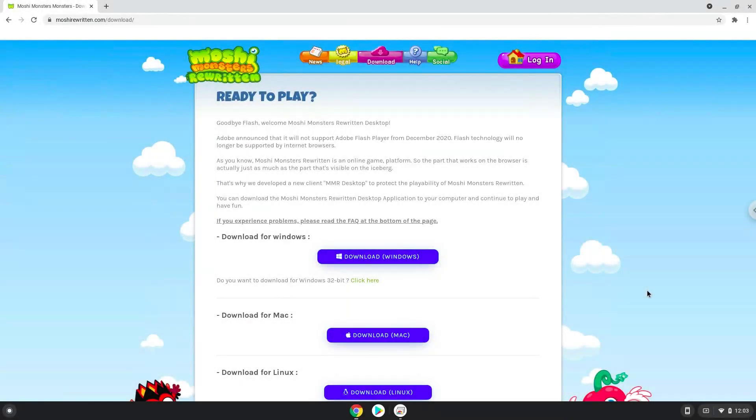Hello. Today we are looking at how to install Moshi Monster's rewritten desktop on a Chromebook. Firstly, we will turn on Linux apps.